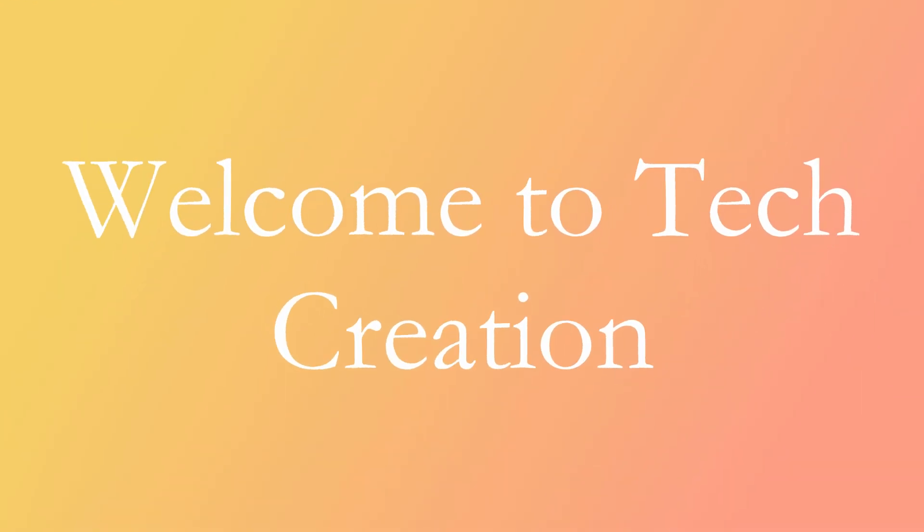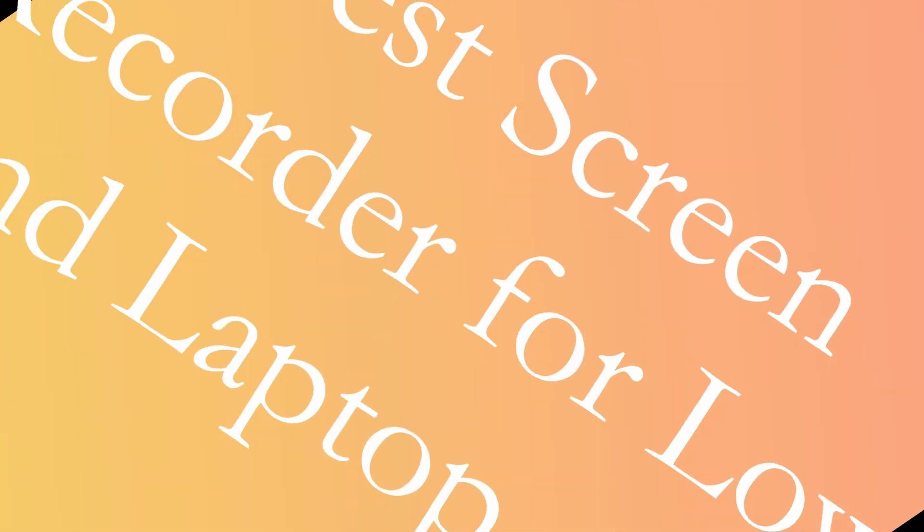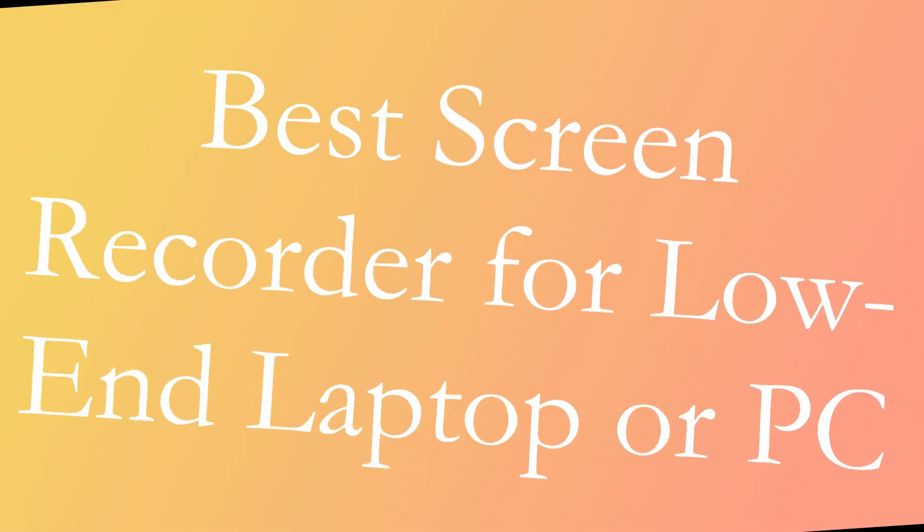Hello friends, welcome to Tech Creation YouTube channel. In this video I will tell you the best screen recorder for low-end laptop or PC. So without wasting any time, let's get started.